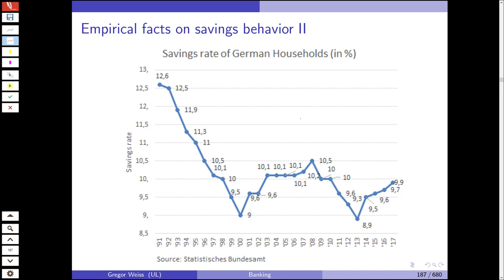The savings rate of German households has declined steadily over the years, going from almost 13% down to 9% in the year 2000, after which it increased again. We then had the financial crisis, so household saving went down again, probably because people needed money during the recession. Households needed to draw on savings to cope with the effects of the financial crisis. Then around 2013 it increased again, as the aftermath and recession were at an end and people had more money to save.